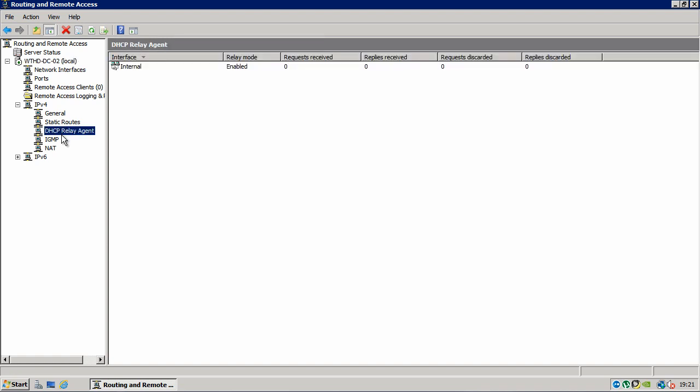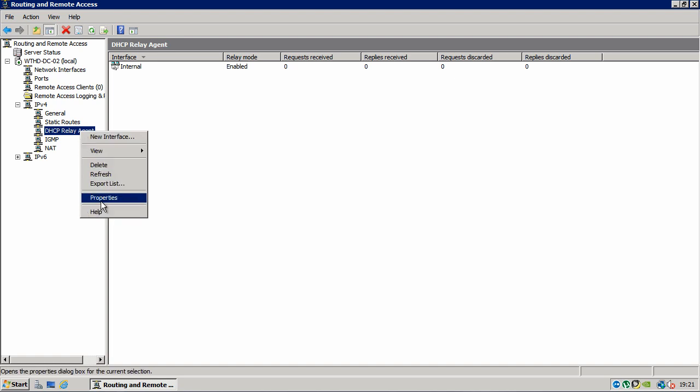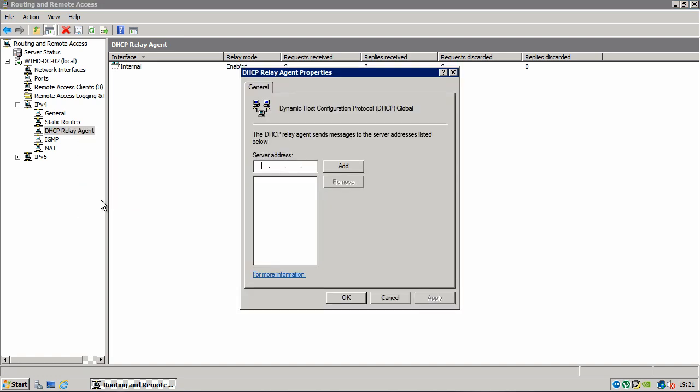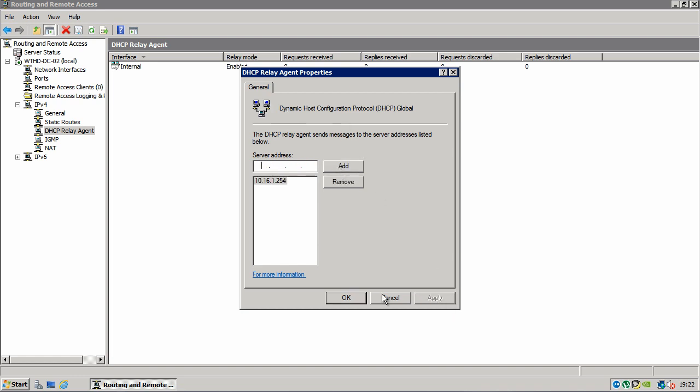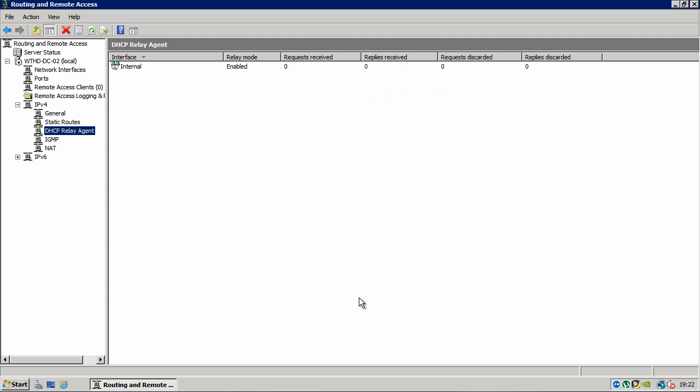So expand out your server and expand IPv4. And you'll see here DHCP relay agent. Right click on that and go to properties. Now type in the IP address of your DHCP server. When you've done that, click add, apply and OK.